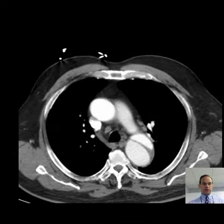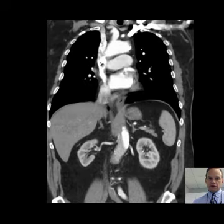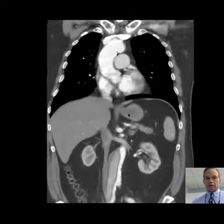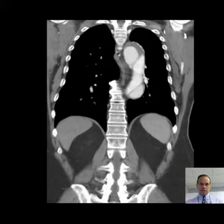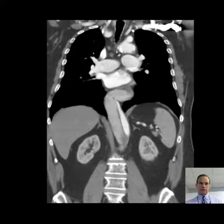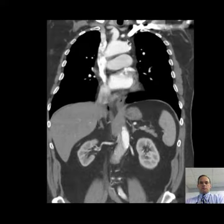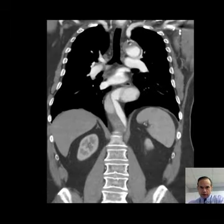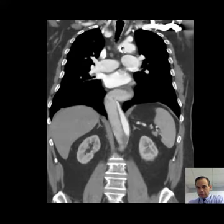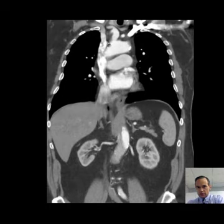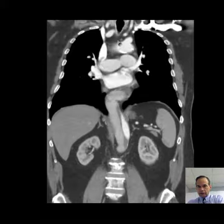I think you'd probably be able to see that even better on the coronal images. Here we have the aortic arch, and here is this dissection beginning just distal to the left subclavian artery. You can see that there is dense contrast opacification in the ascending aorta and in the aortic arch, and just beyond the origin of the left subclavian artery — that's the brachiocephalic artery, then the left common carotid artery, then the left subclavian artery.